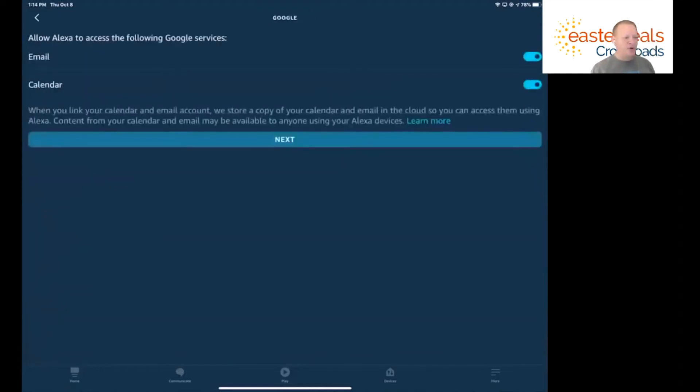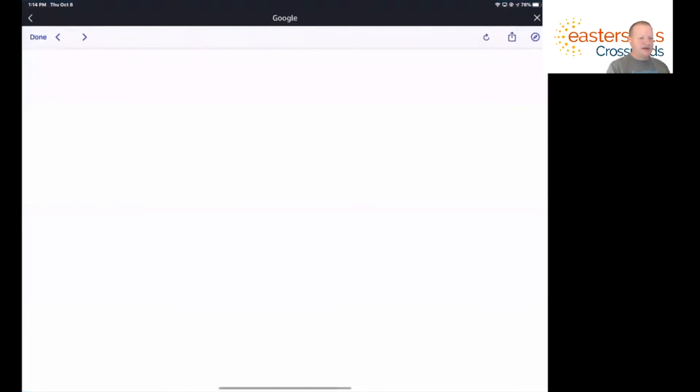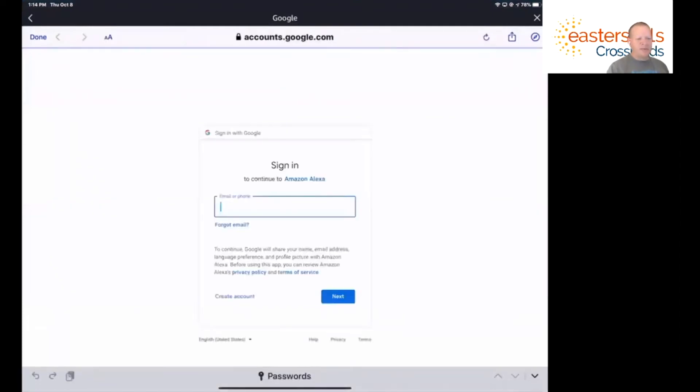And then it's going to ask me what services do I want to connect? And you can do two things, email and calendar. So we're going to click the next button. And it's going to open up my browser and ask me what my email address is. So I'll go ahead and put that information in and we'll be ready to go.